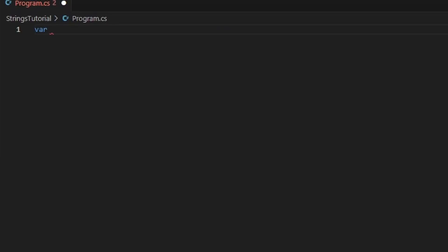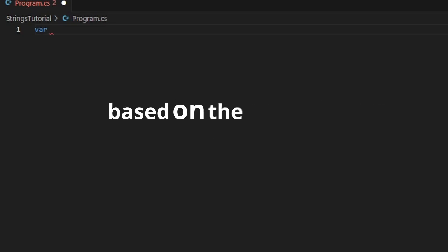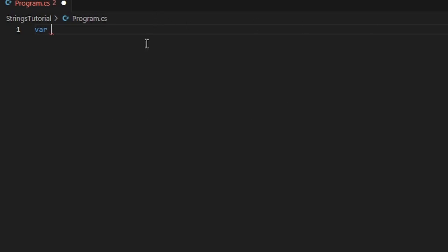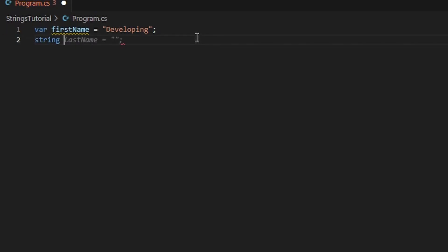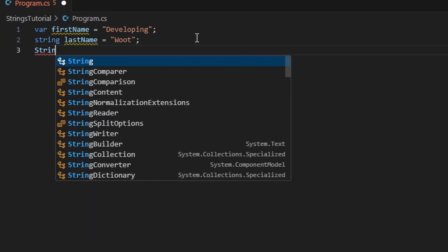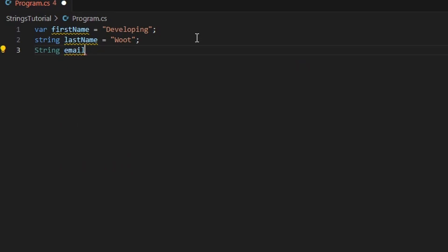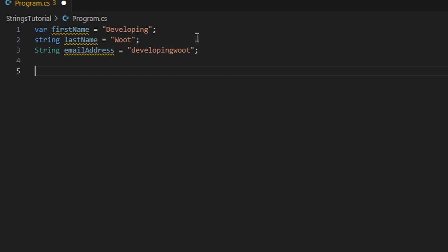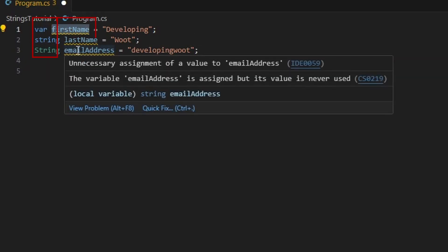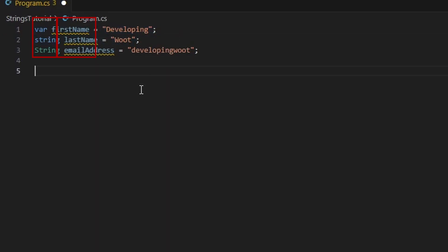We can declare a string with 'var', which is an implicitly typed local variable. The compiler automatically determines the type based on the assigned value at compile time. So for example, if we say 'var firstName = ...' the compiler will infer that this is a string. Another way is using 'string' (lowercase), and the final way is using the 'String' class (uppercase). Notice that we use double quotes for strings in C#, while single quotes are used for the character type.